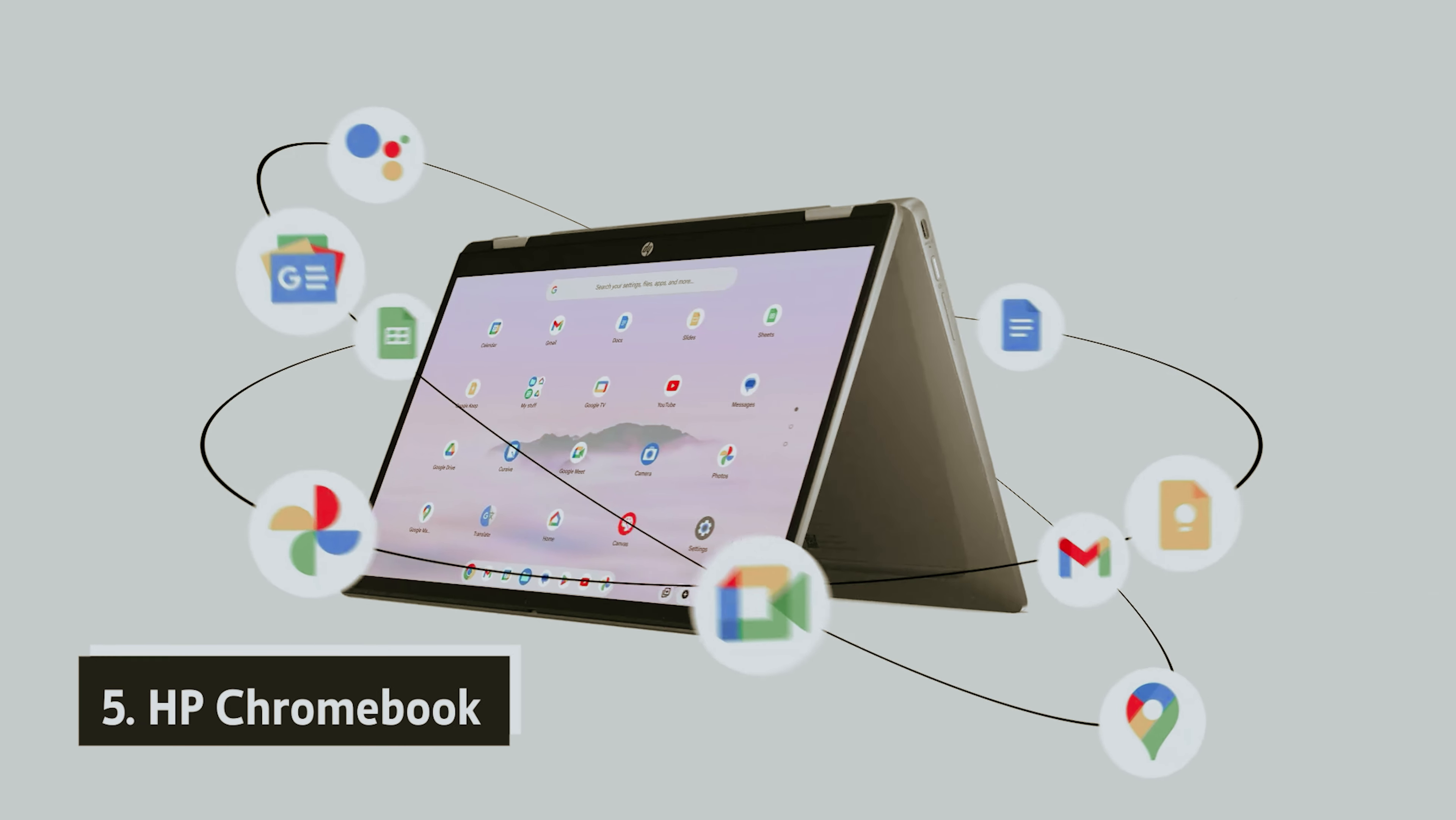However, it's essential to consider the investment. The Pixelbook comes with a premium price tag, often reaching into the four-digit range, making it pricier than many traditional laptops with similar specifications. Additionally, the optional stylus adds to the cost.